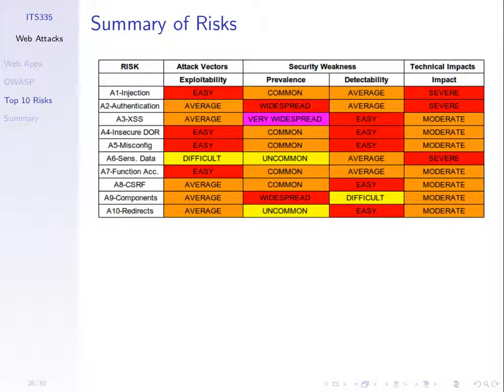Detectability is how easy it is for the attacker to find that weakness. It's very easy to find flaws due to cross-site scripting. It's very hard for the attacker to find flaws due to out-of-date components — that's marked as difficult. And the last dimension: if an attack does happen, what's the impact? Very severe for injection, authentication, and sensitive data exposure — a lot of bad things happen if those attacks are successful. That's one way to rank those 10 types of attacks.